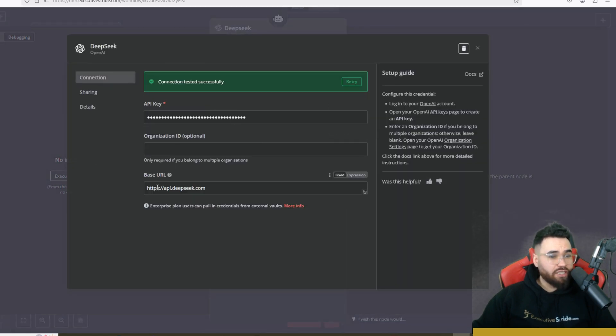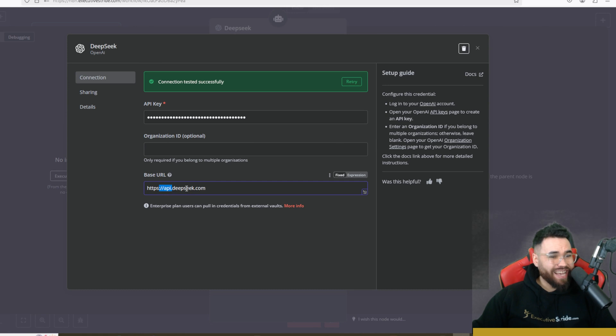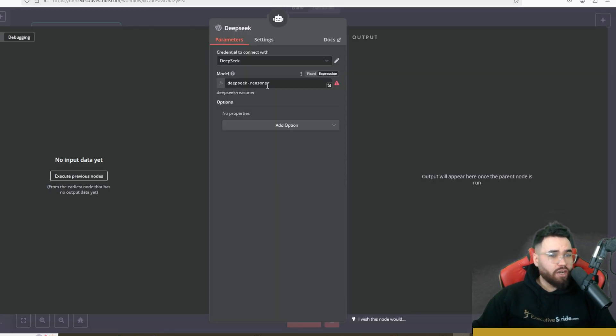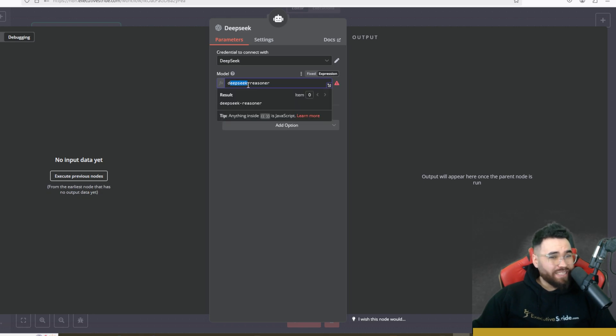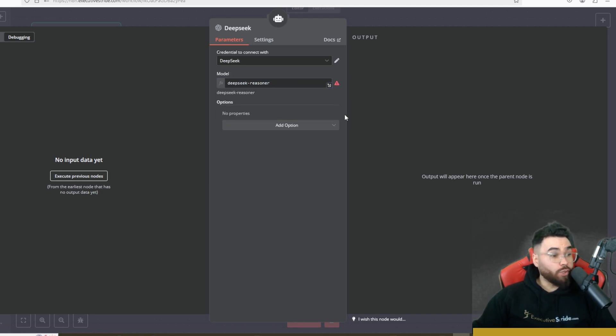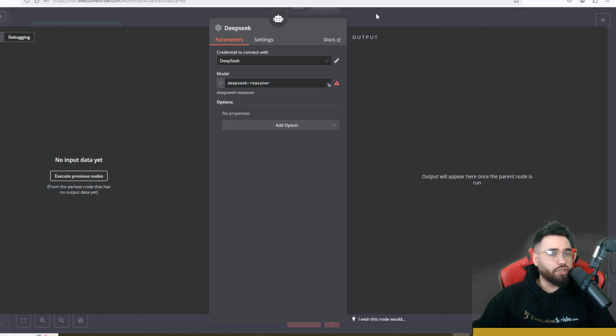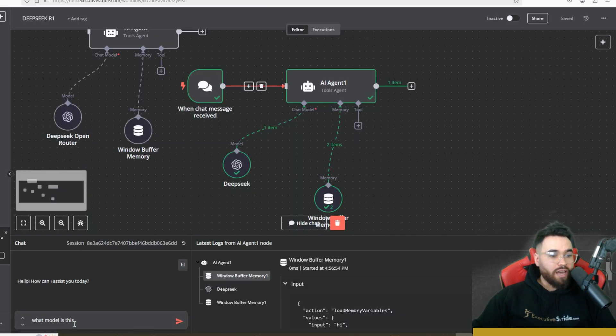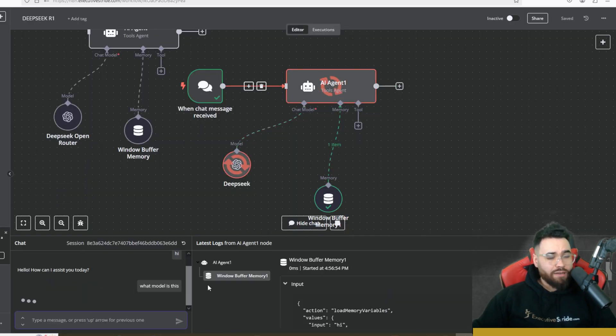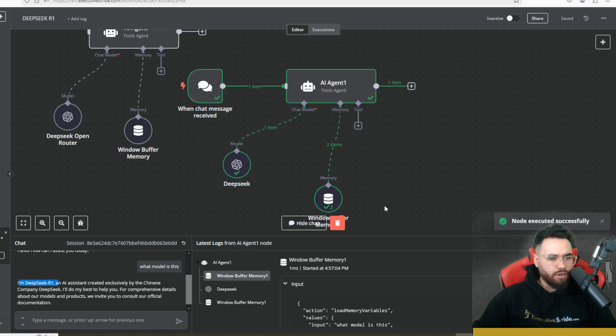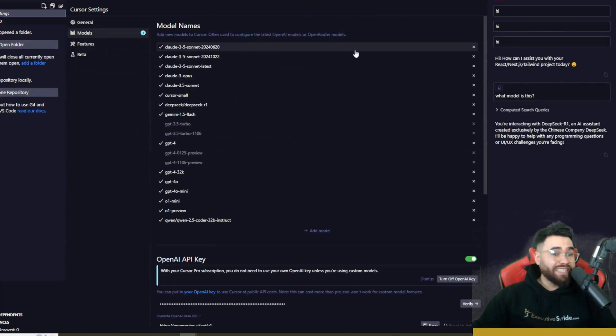So if we go to our connection, you can see the base URL is api.deepseek.com. We got our API key right here from deepseek.com, and the model is DeepSeek-Reasoner. You can get this from the API docs as well, but just simply put that in and you should be good to go. So now if we ask what model is this again, and boom, we get DeepSeek right here.